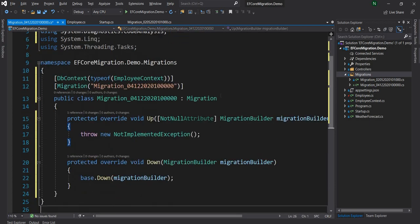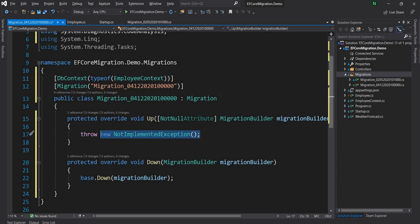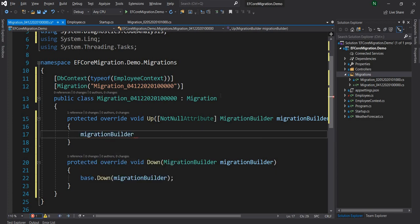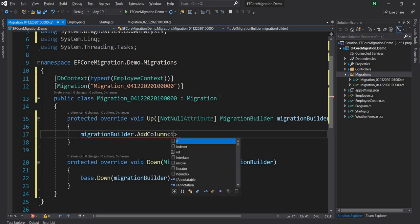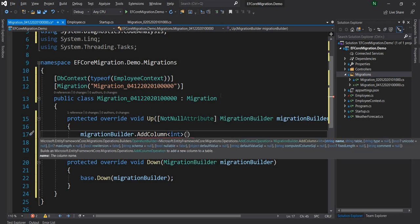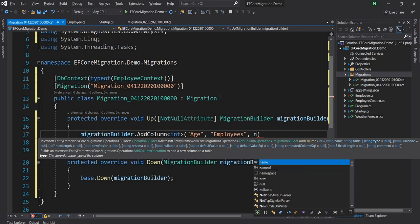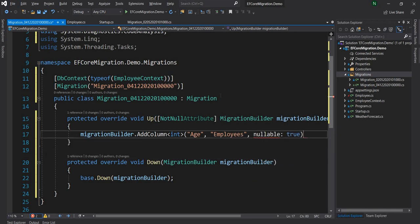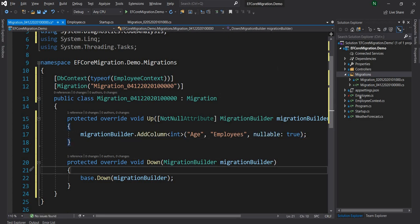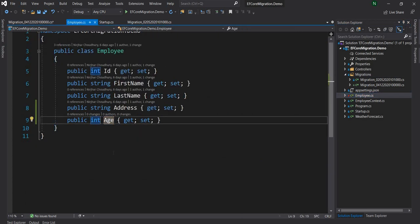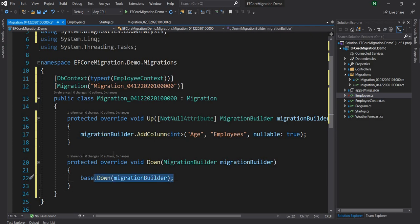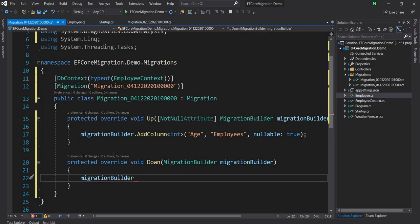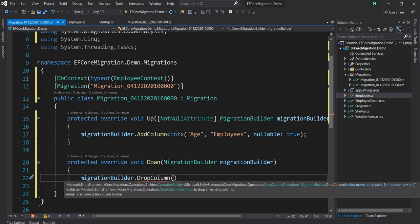In the migration, while migrating Up I'm going to use migrationBuilder.AddColumn<int>. The first parameter is the column name — Age — and the next is the affected table, which is Employees. I'm going to make it nullable true because this is a new column and if data already exists we want it to be nullable, so in the Employee class I'll also declare it as a nullable integer. For the Down method I'm going to use migrationBuilder.DropColumn, giving the column name Age and the table name Employees.